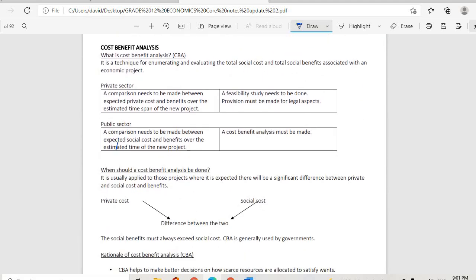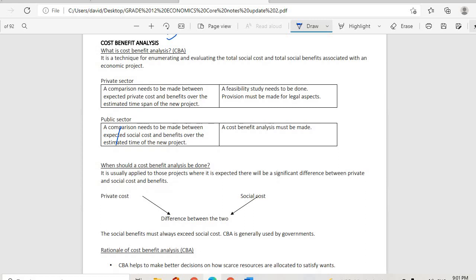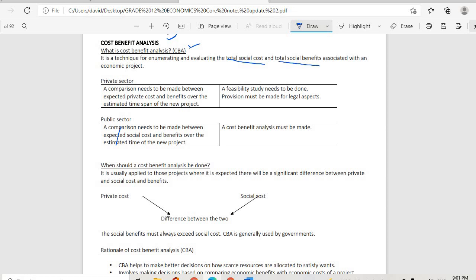We are starting from here on the subject of cost benefit analysis. So, what is cost benefit analysis? It is a technique for enumerating and evaluating the total costs — the total social cost — and total social benefits of an economic project.